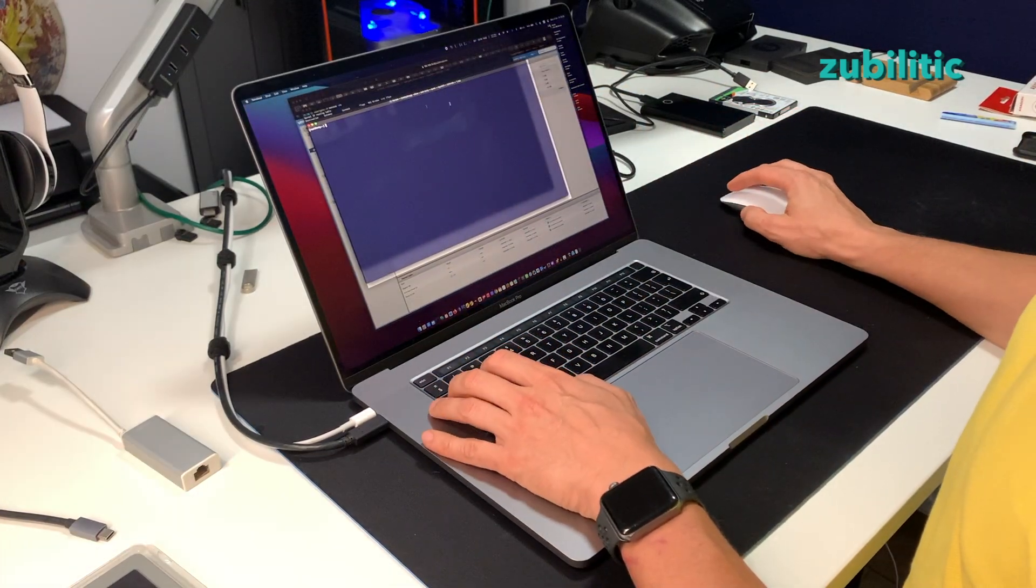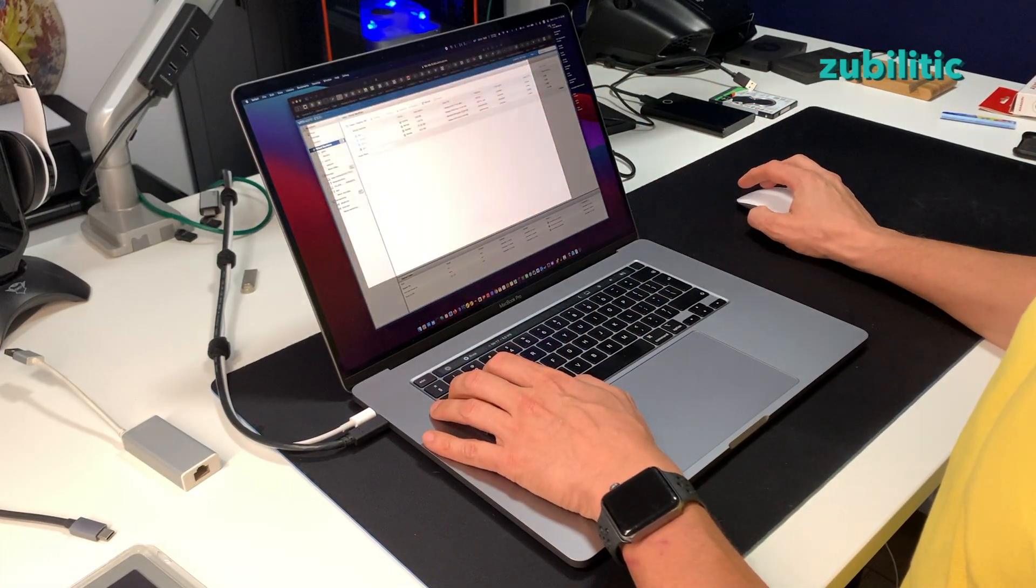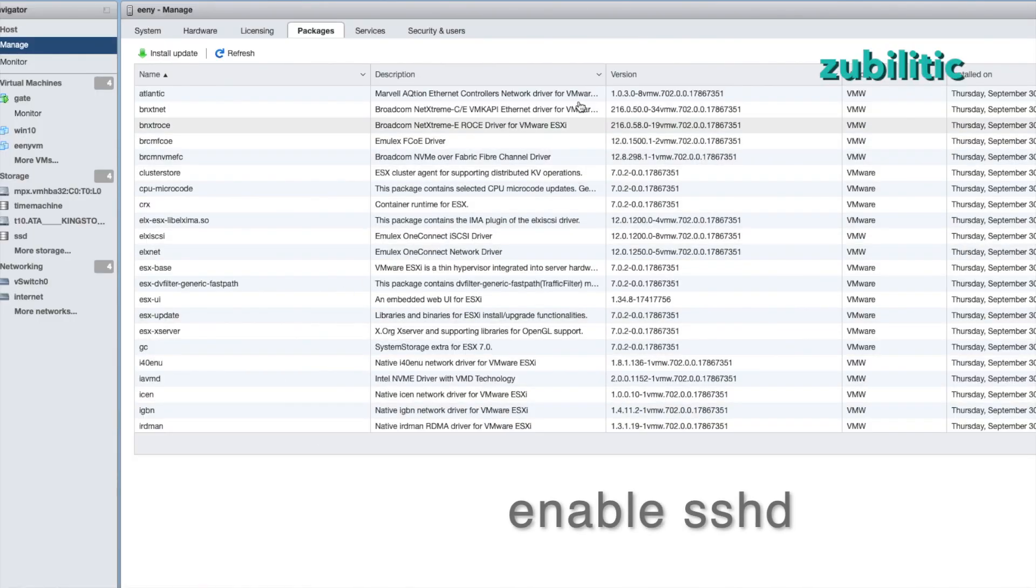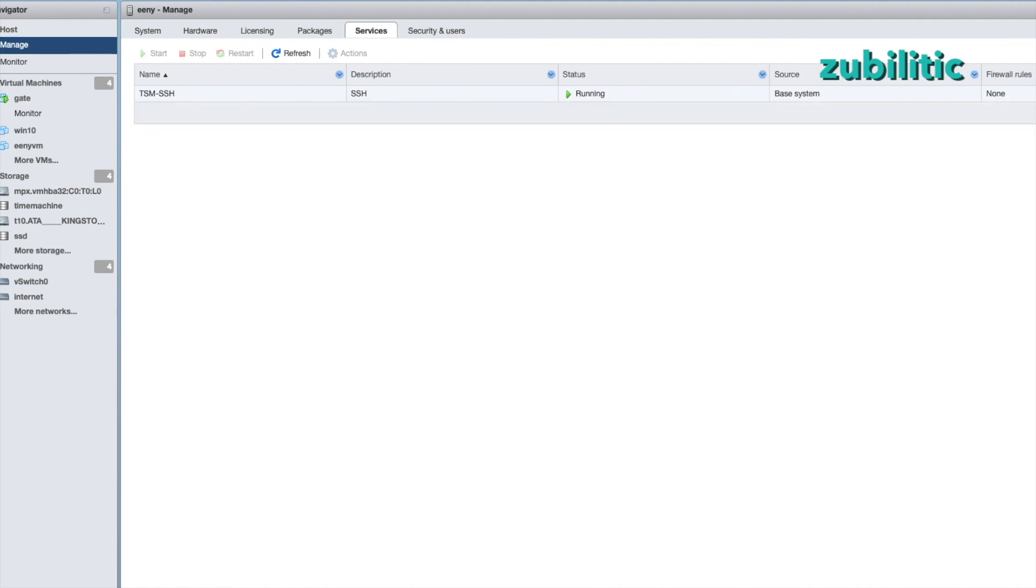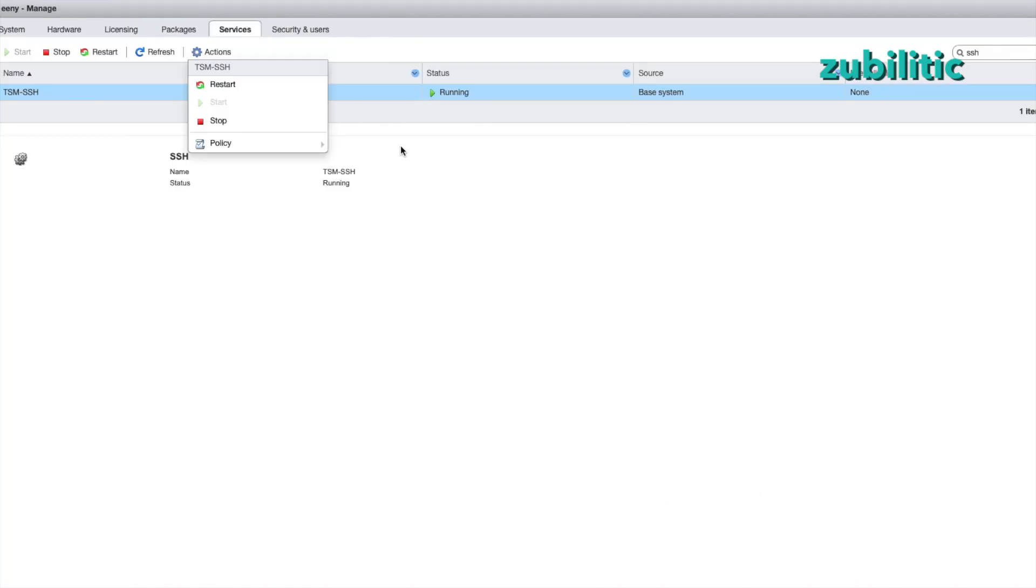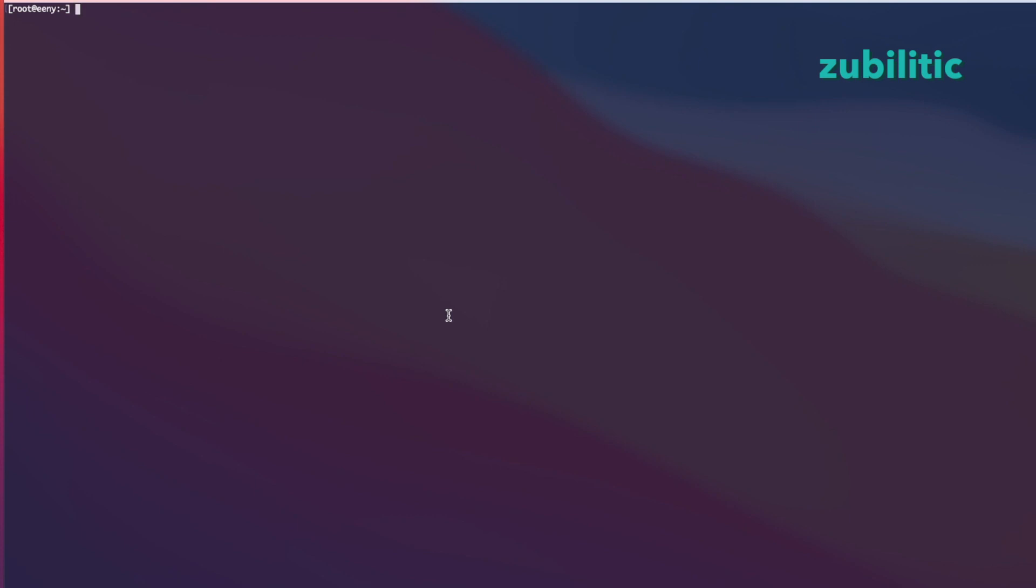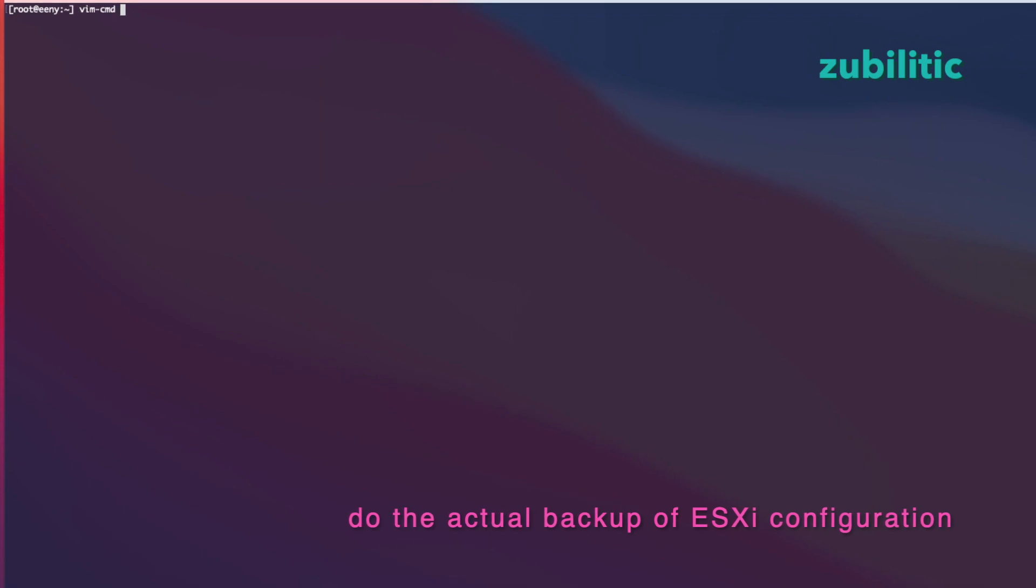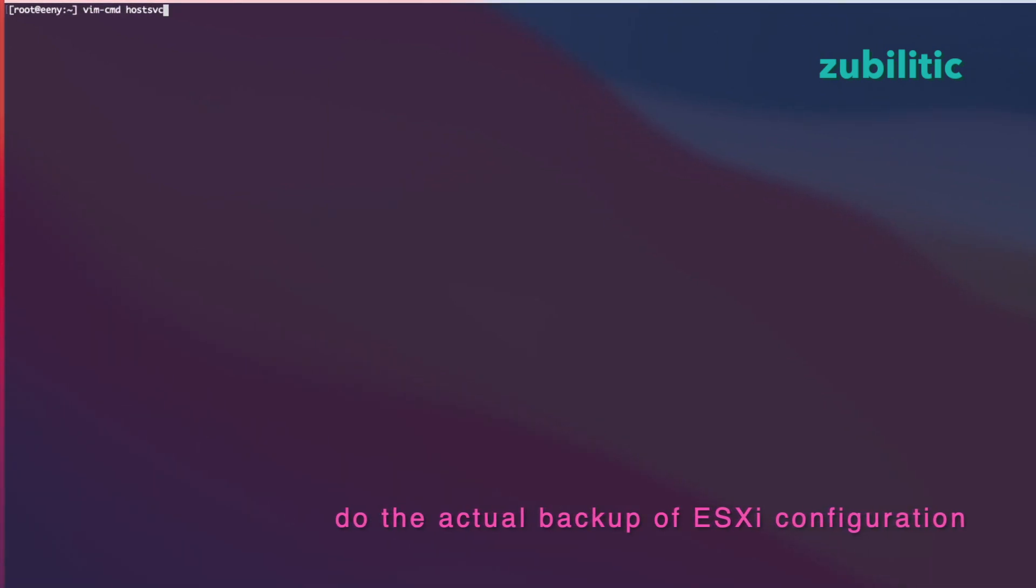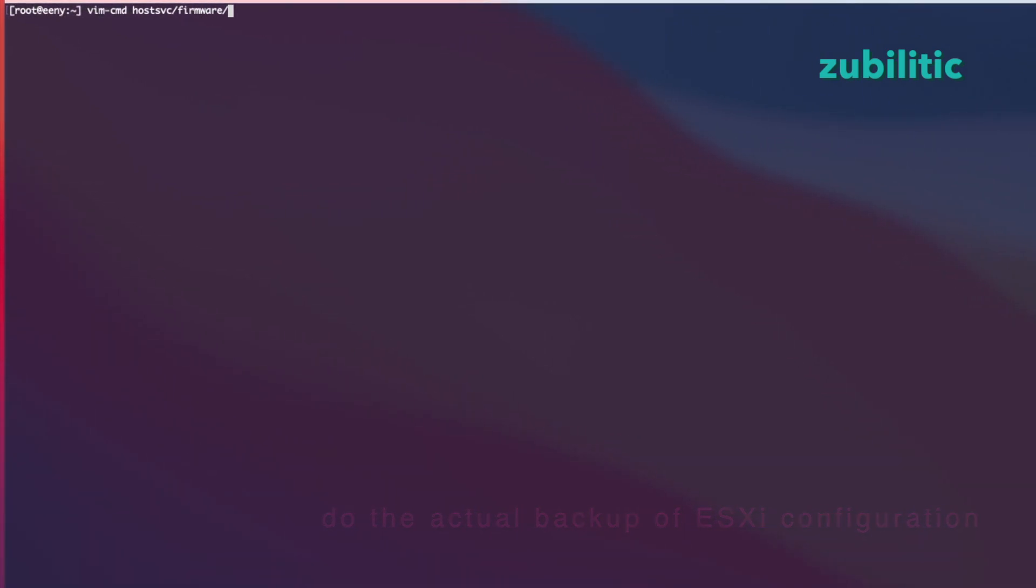You have to enable SSH first. You go to Manage and Services and search for SSH. If you have SSH off, you will have to press on Start, which is grayed out in my situation. So all I have to do now is vim cmd host svc slash firmware slash backup on VIB.